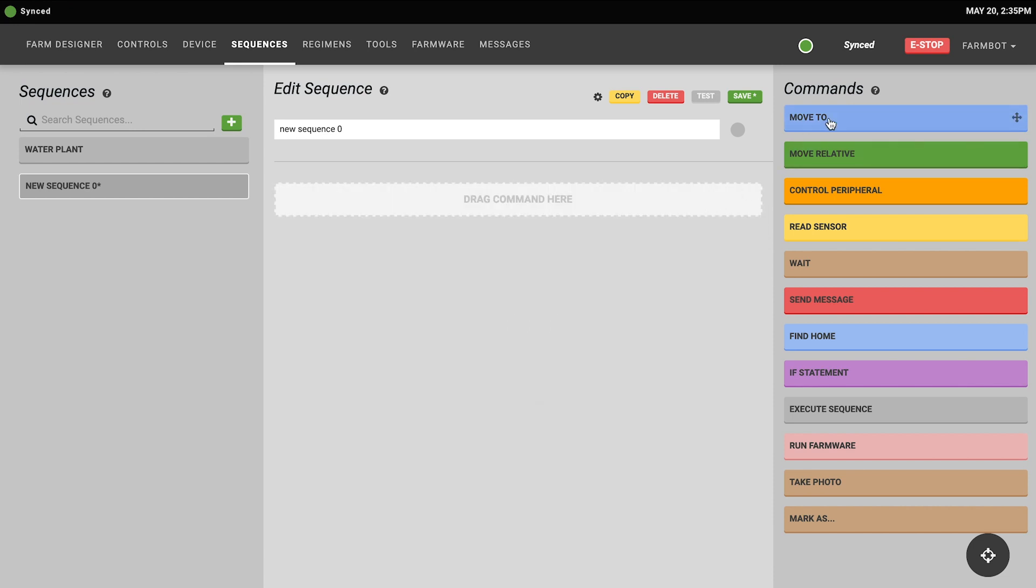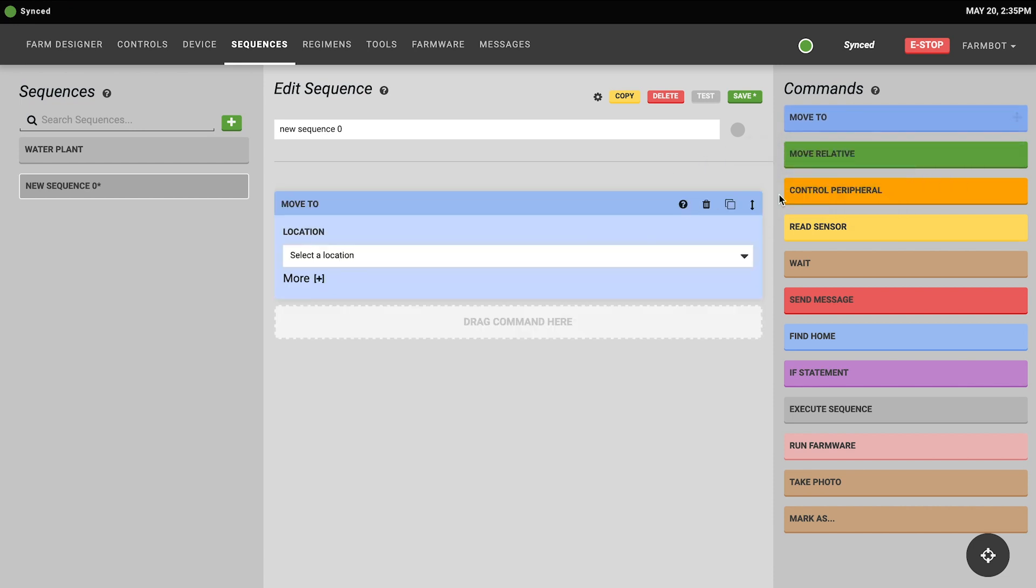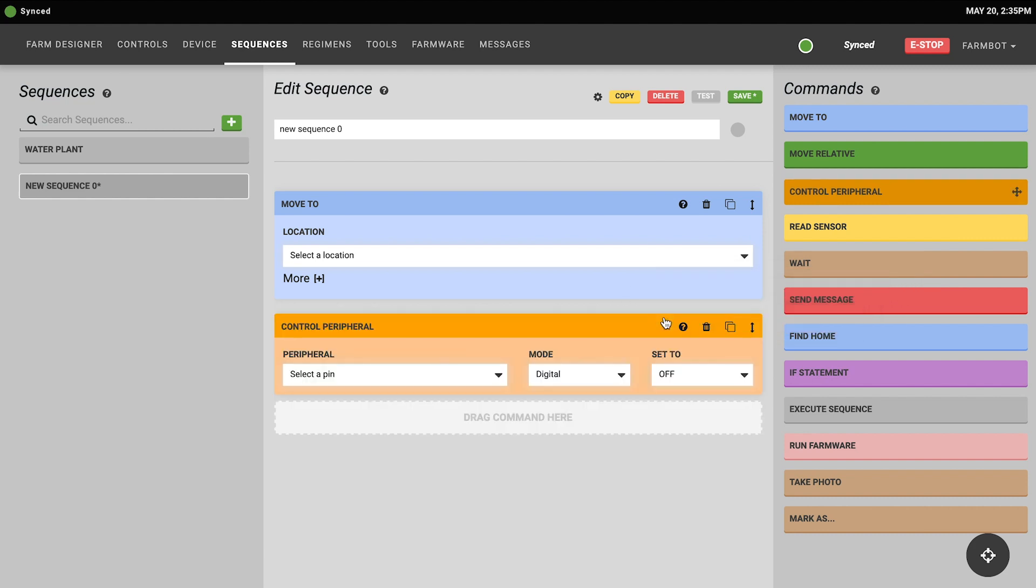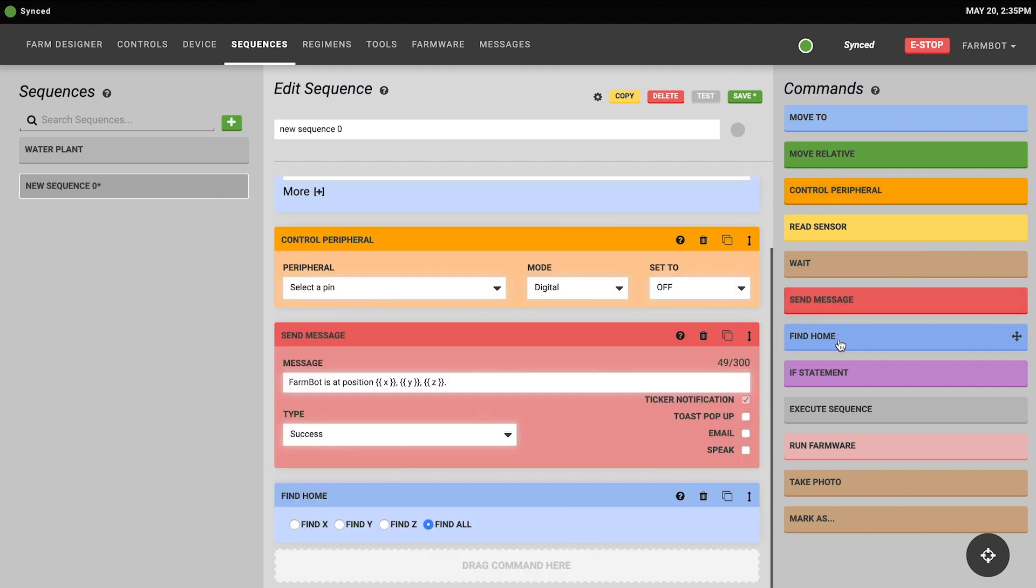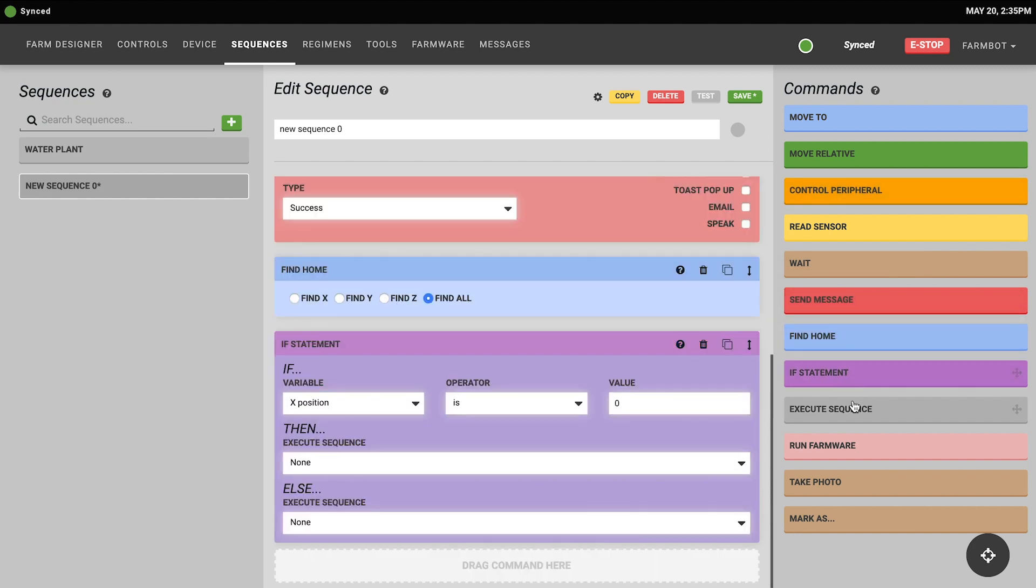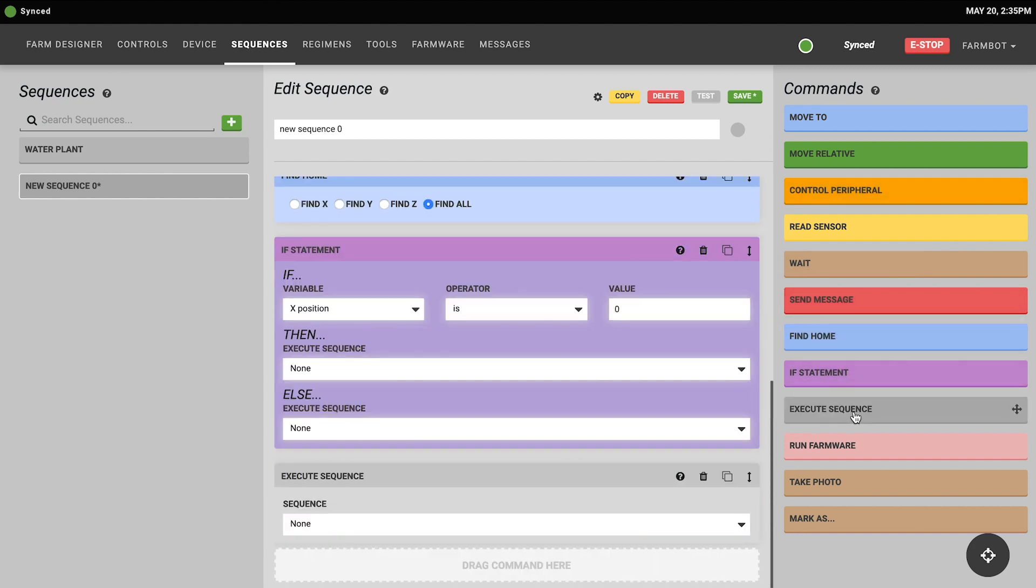To add commands to your sequence, you can either drag and drop from the commands list, or you can simply click the command to add it to the bottom of the sequence.